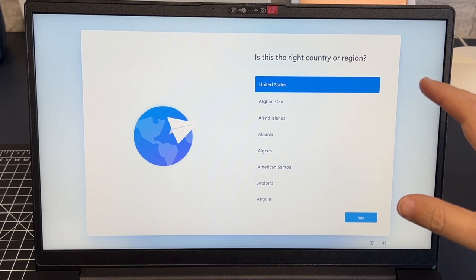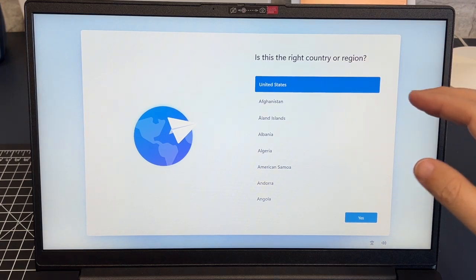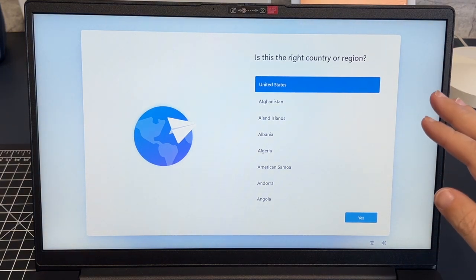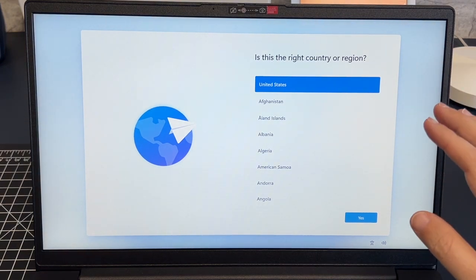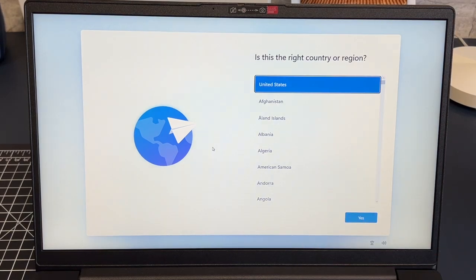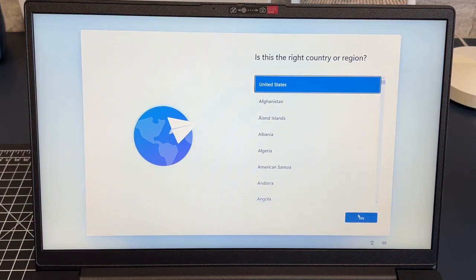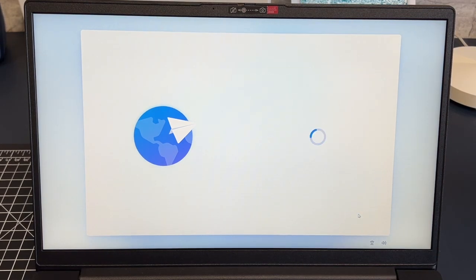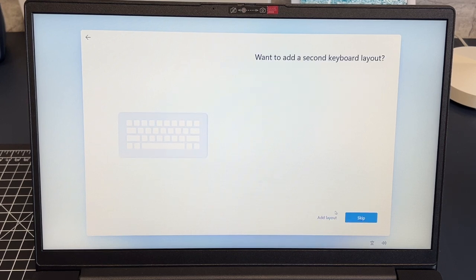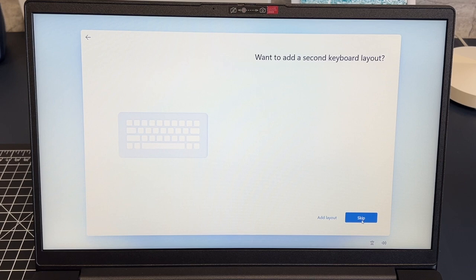Now we're back on this screen here. It may look like nothing happened but something did happen. Go ahead and follow the steps. I'm in the United States so I'll click yes. I do want the U.S. keyboard so I'll click on yes there. I don't want a secondary keyboard so I'll click on skip.